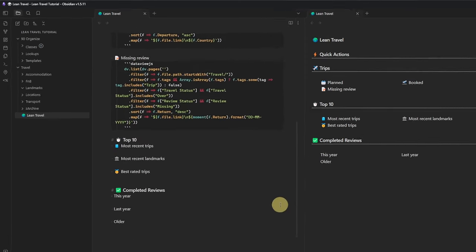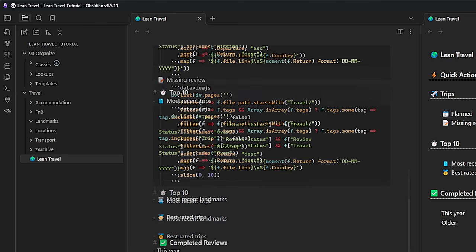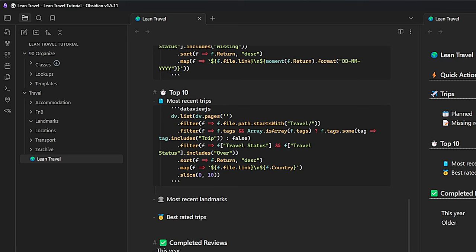For the Missing Reviews column, we filter for nodes where the Travel Status equals 'Over' and the Review Status equals 'Missing.' This time, we sort the result by the return date in descending order, listing the most recent trips on top, and display the return date instead of the country name. For the Most Recent Trips query, we look for items where the Travel Status is 'Over,' sort by return date, show the country name, and limit the number of results to 10.